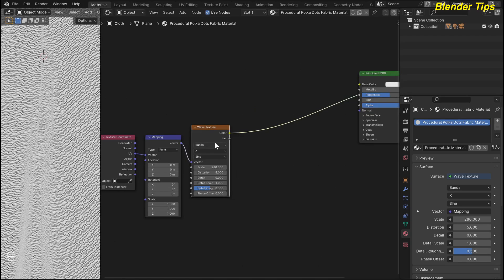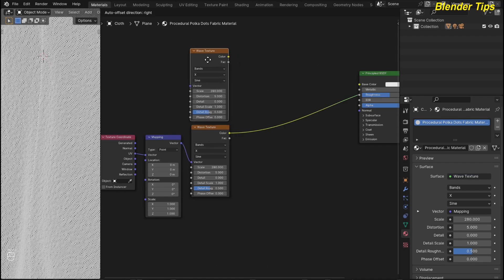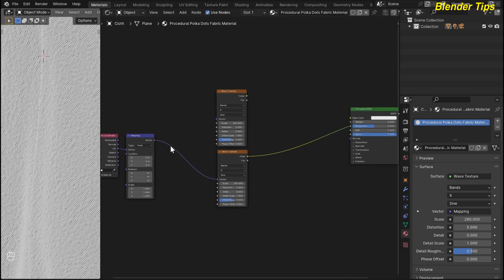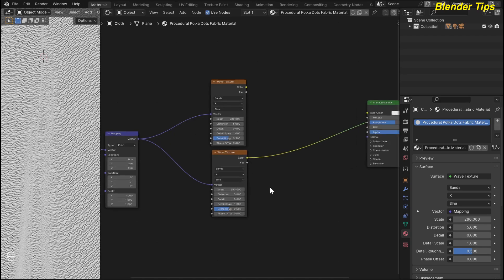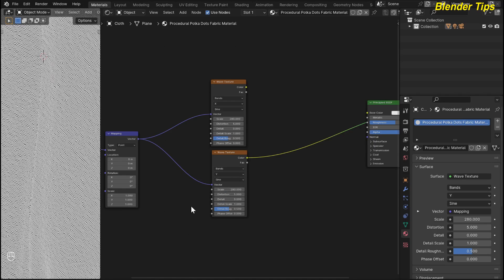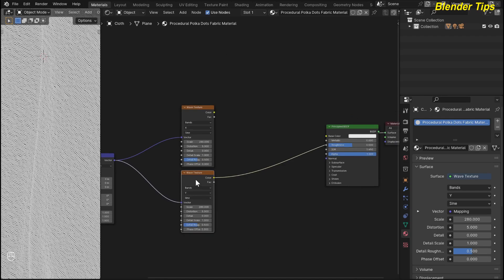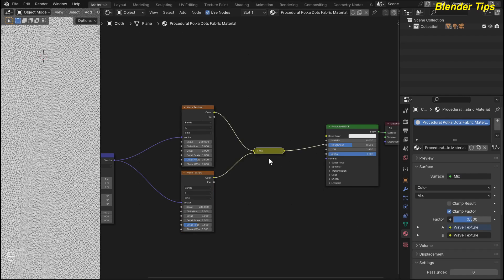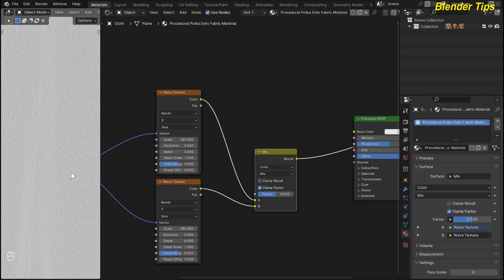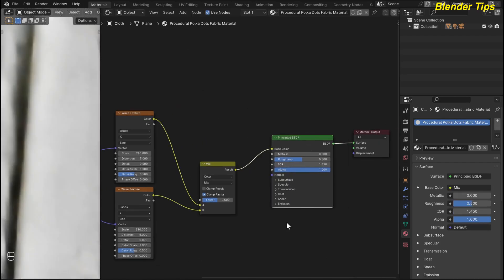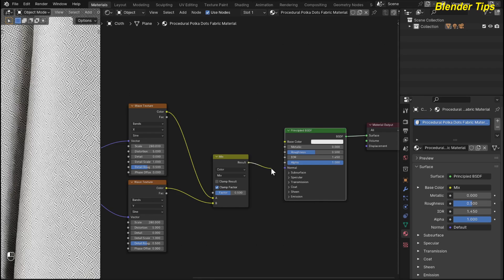Now I select this wave texture and Ctrl+Shift+D to duplicate it and place it here, also moving the texture coordinate mapping. I plug it into the vector of the second wave texture. I change this second one to the Y direction because the first is in the X direction and this one is in the Y direction. Now I want to mix both wave textures, so I select the wave textures and press Ctrl+0 to add a mix color node to mix both wave textures. I then plug this mixed value into the normal.